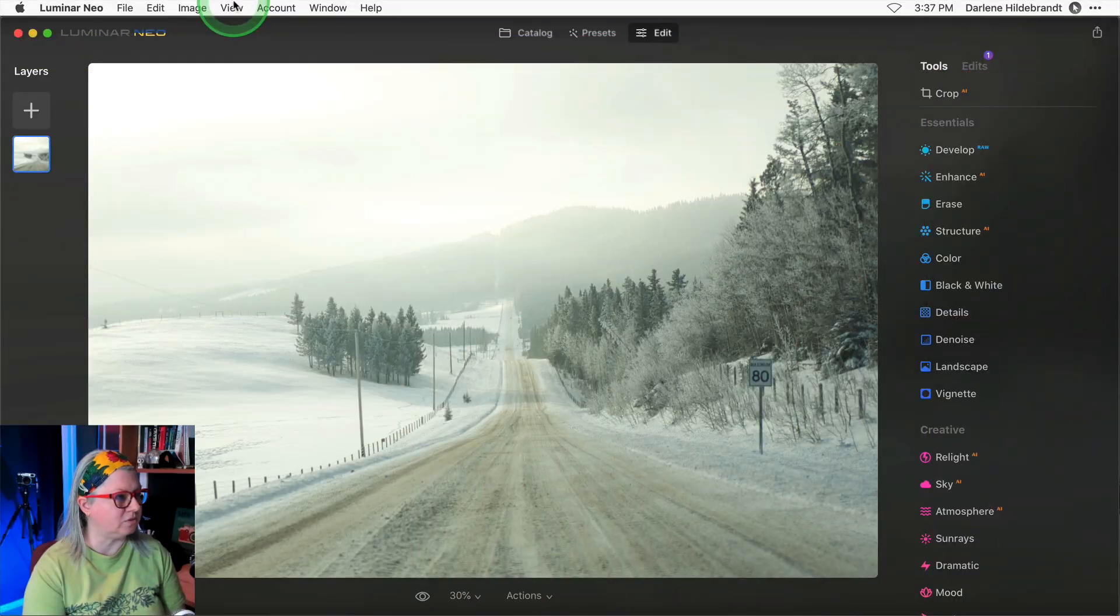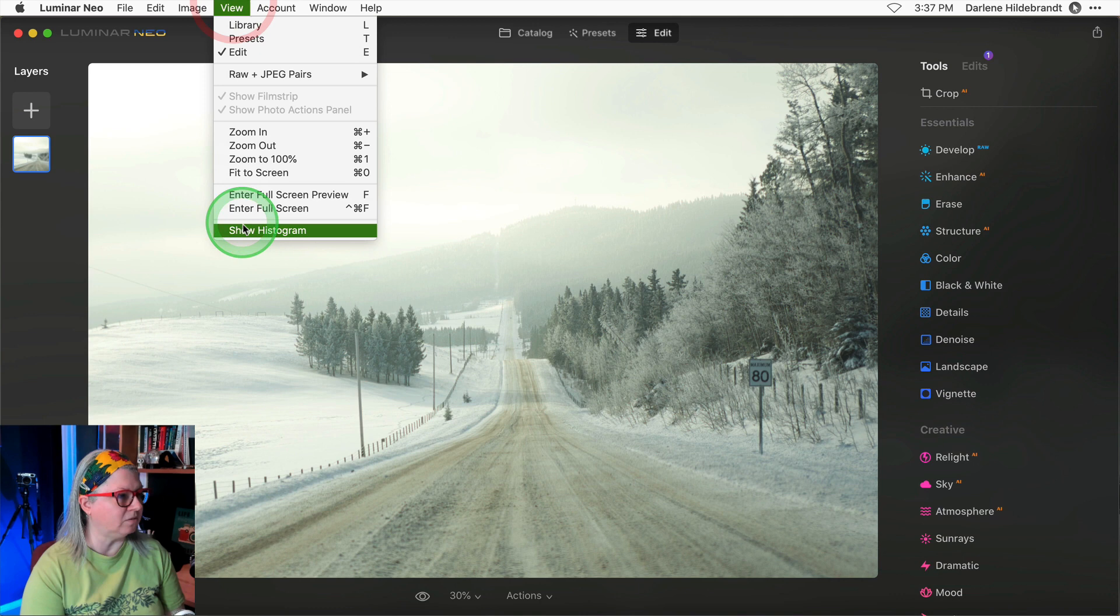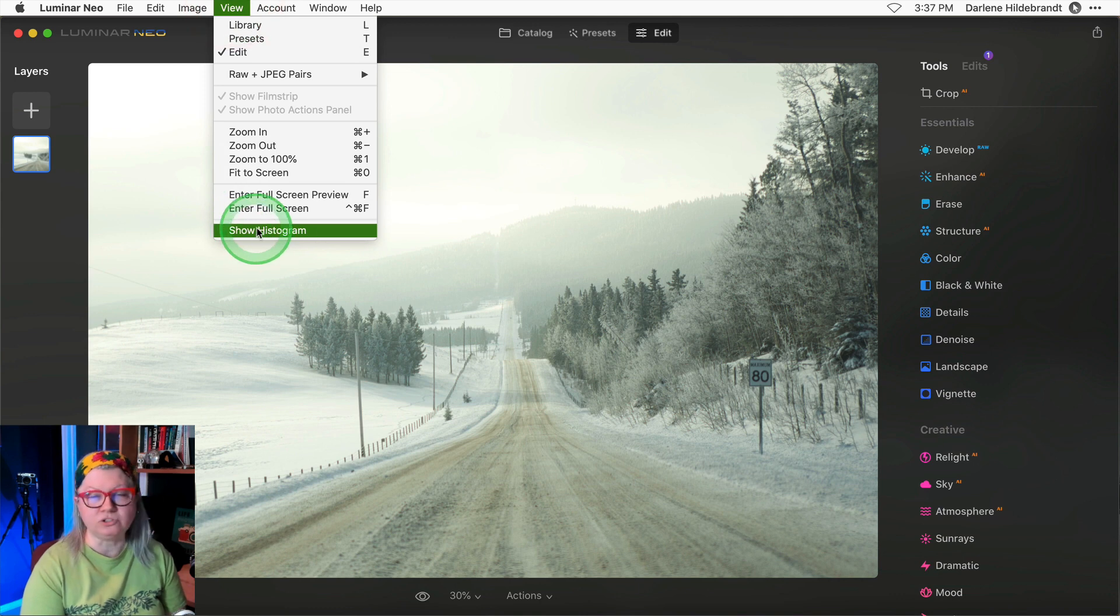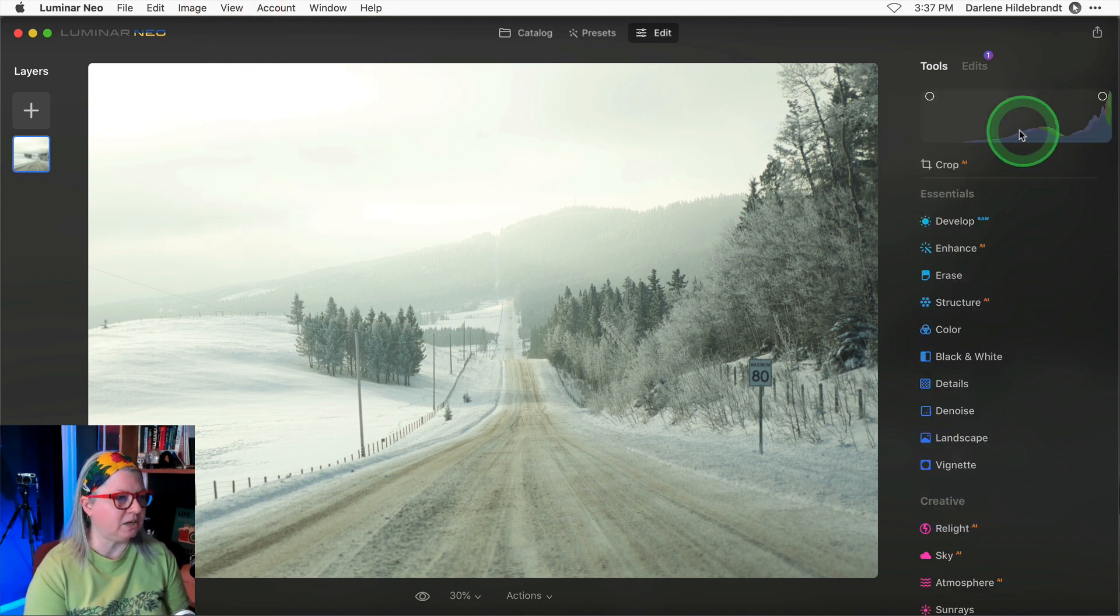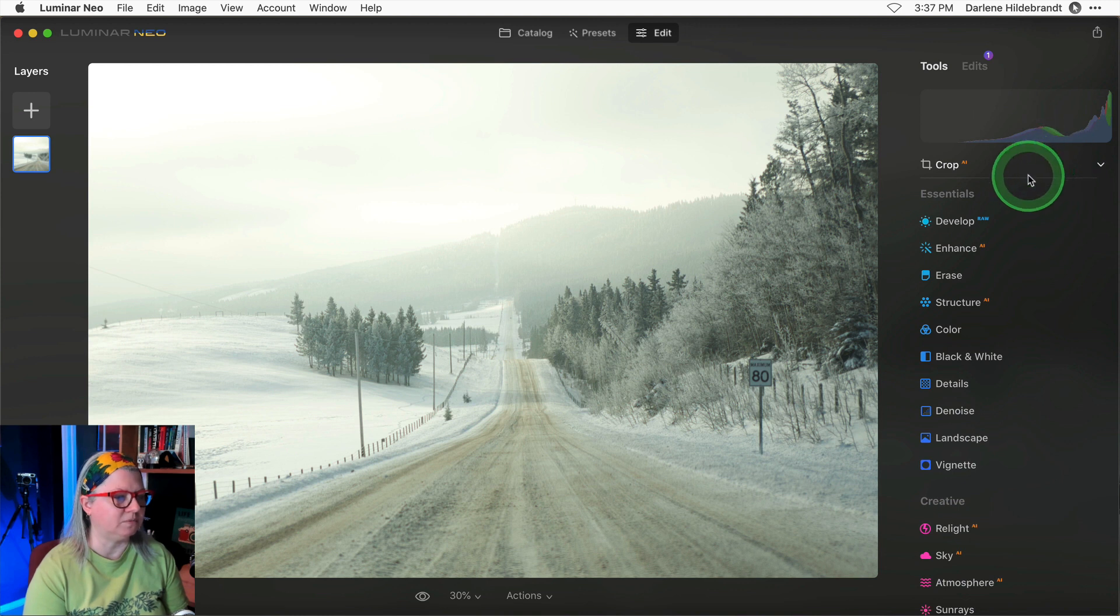Luminar Neo has a couple of tools built in to help you make sure that you maintain detail in your highlights and your shadow areas of your image. The first one is the histogram. If it's currently not showing on your version of Luminar Neo, just go to view menu and choose show histogram. Then it will show up here right above the crop tool.